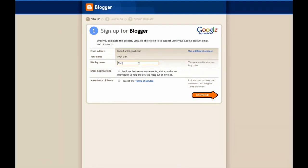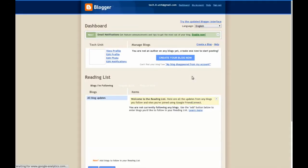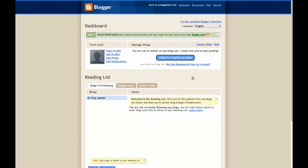Once you've signed in, it will ask you to register with Blogger. Enter your display name and check to receive email notifications and accept the terms and conditions. Click continue and you will be given the Blogger dashboard.